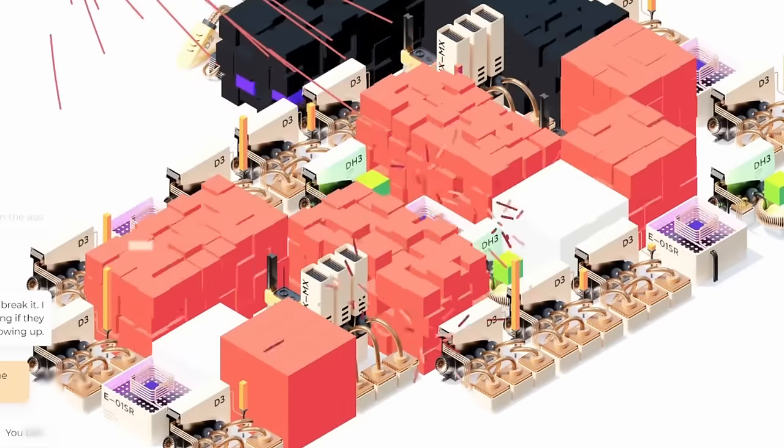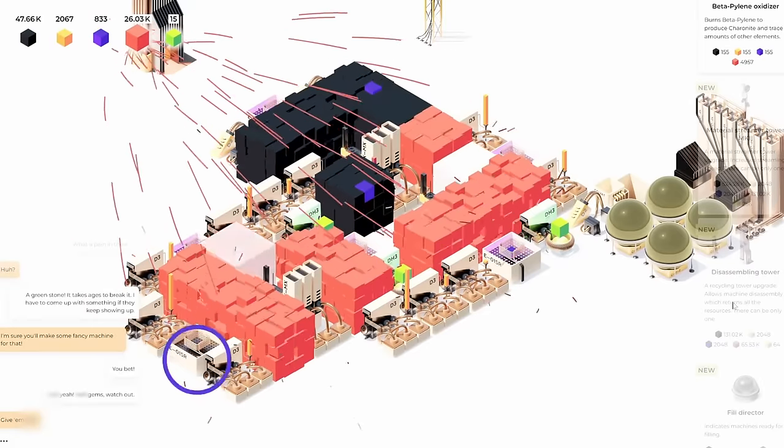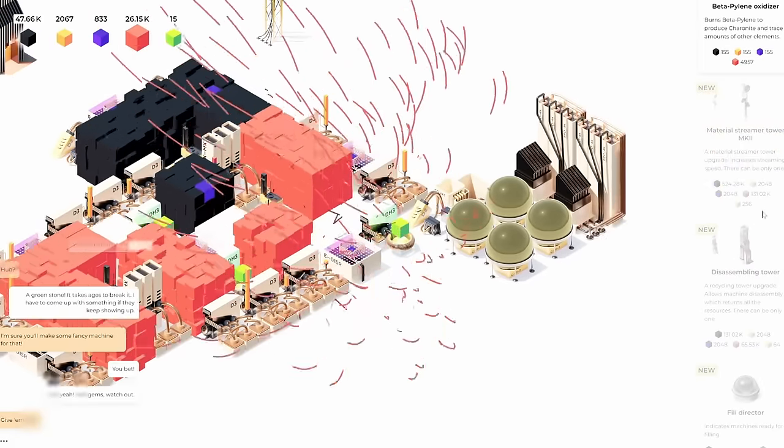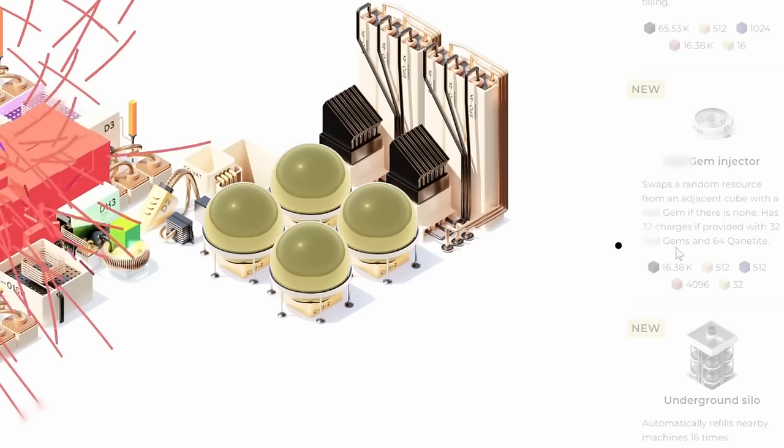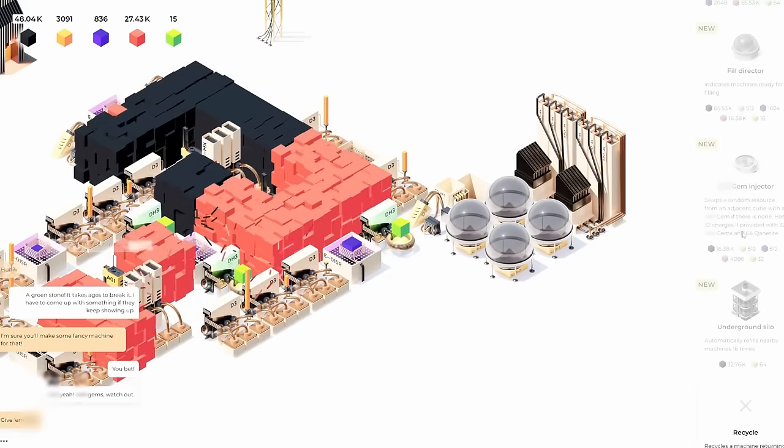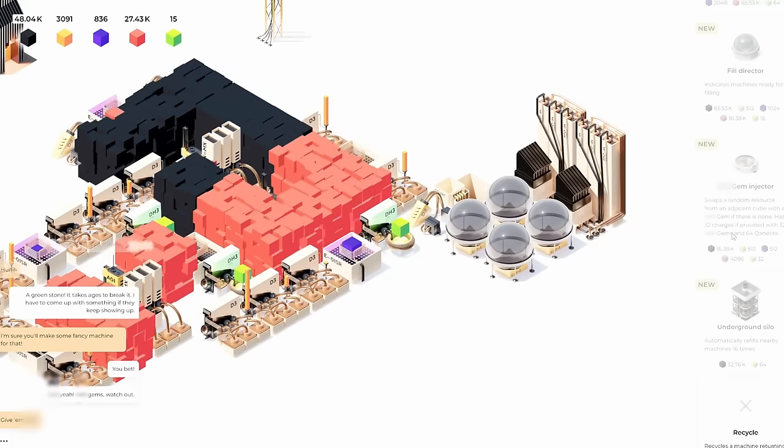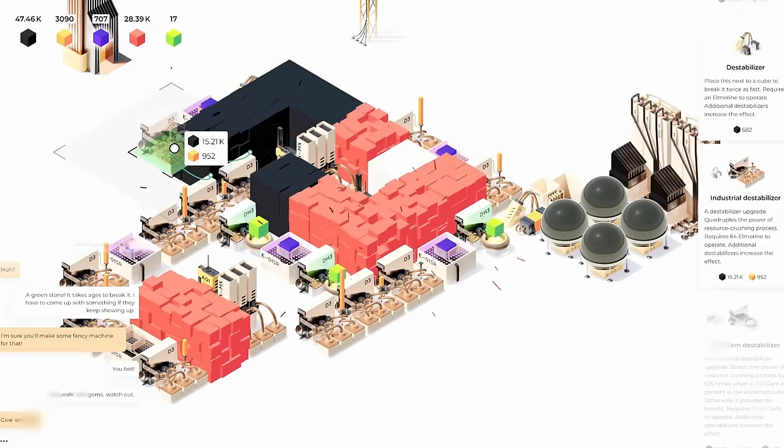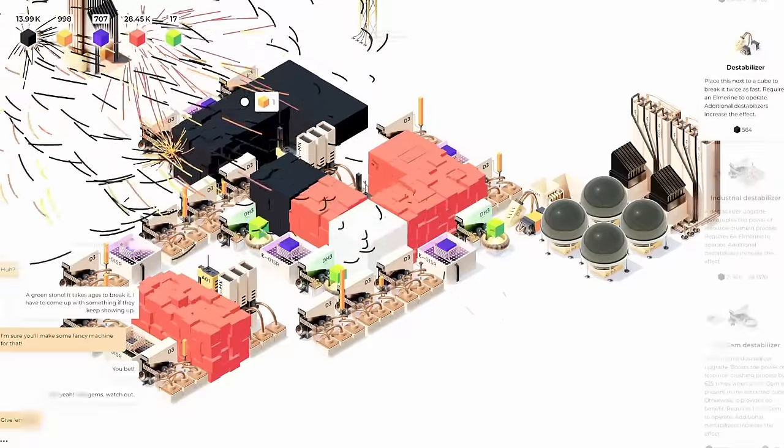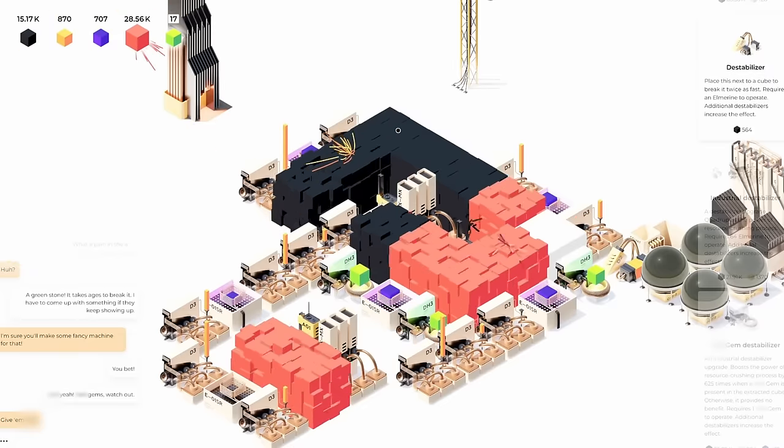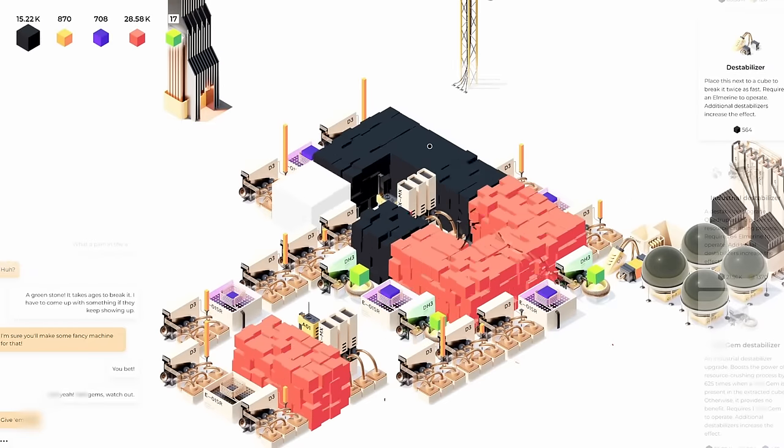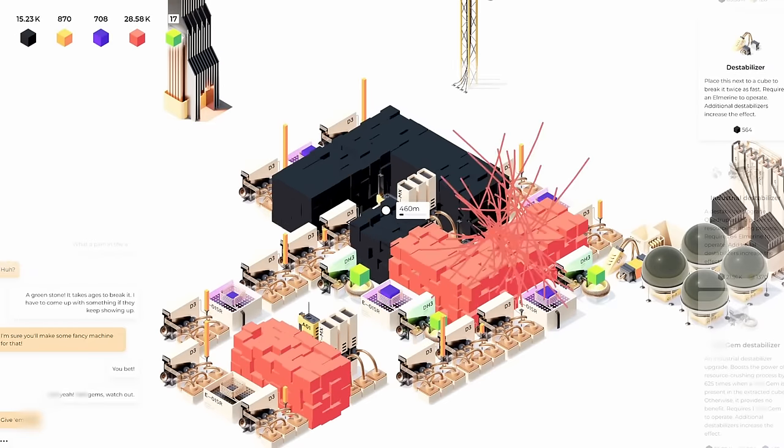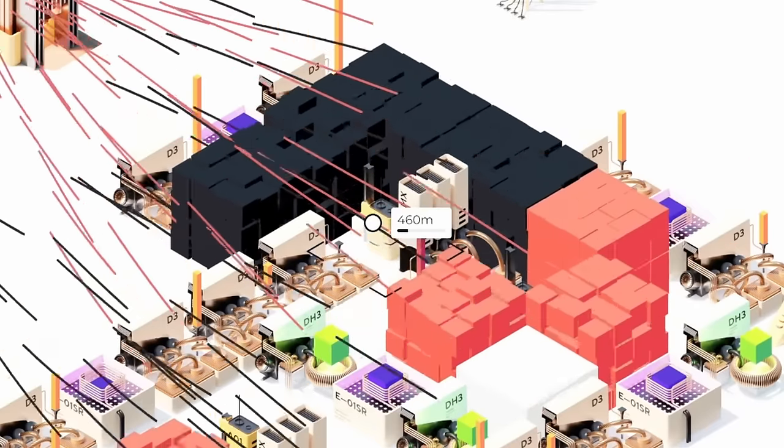And that'll run for basically forever. But there are other machines down here that need the gems. And if we keep going like this, we're actually not too far away from getting the injector. It just takes a lot of gems to fuel it too. But now these destabilizers up here can get upgraded to industrial levels. So we can get through the Black Charonite a lot quicker and get this guy further down, even though he still has a long way to go.